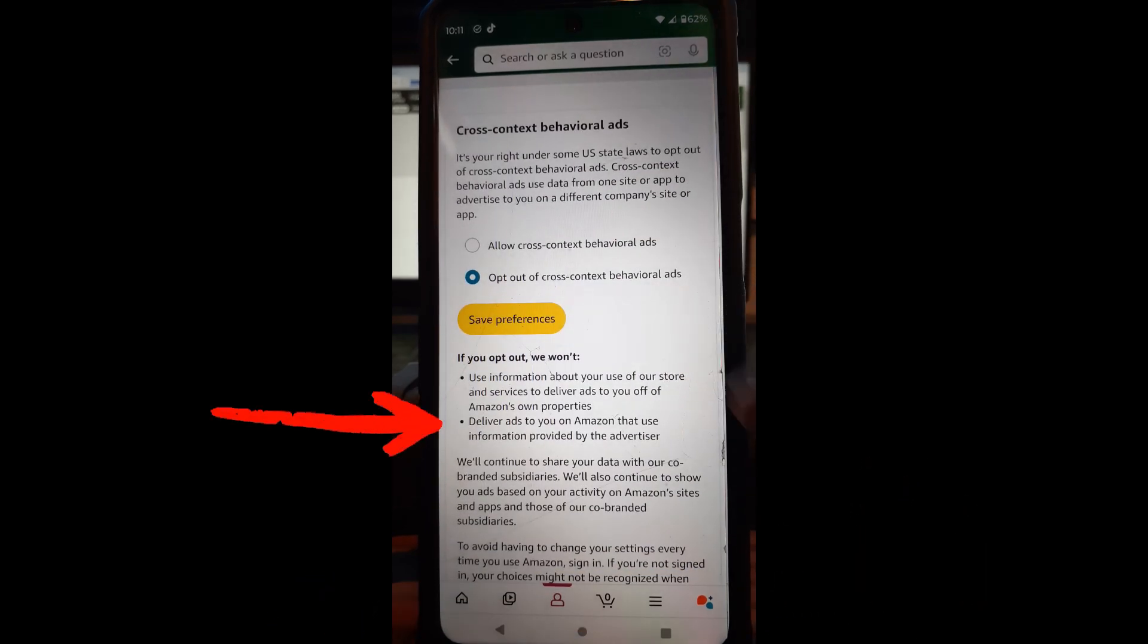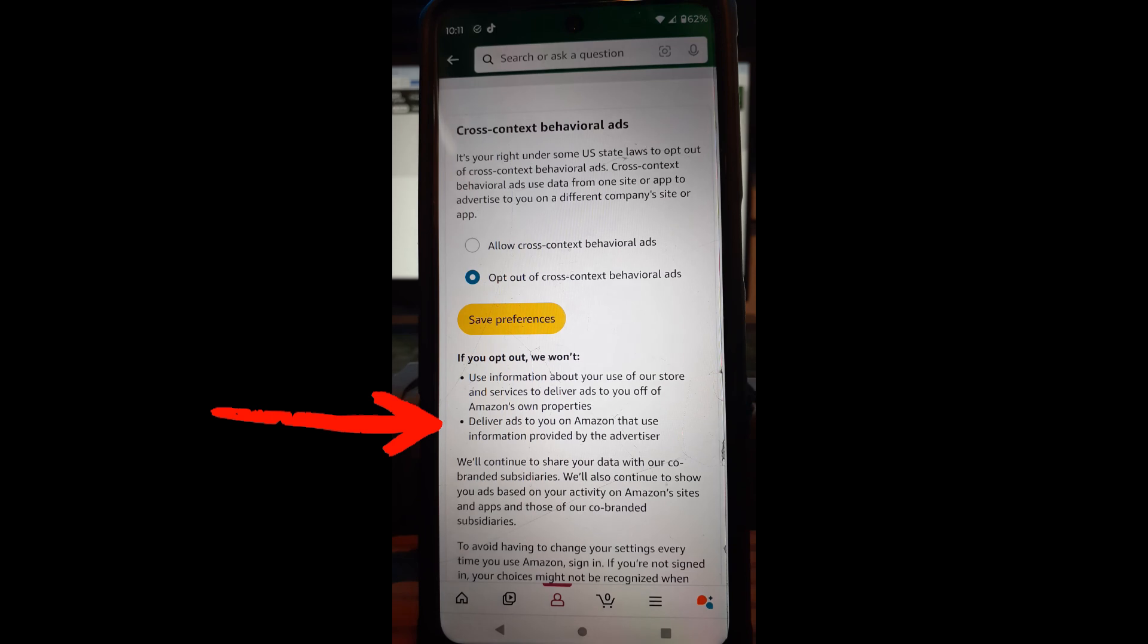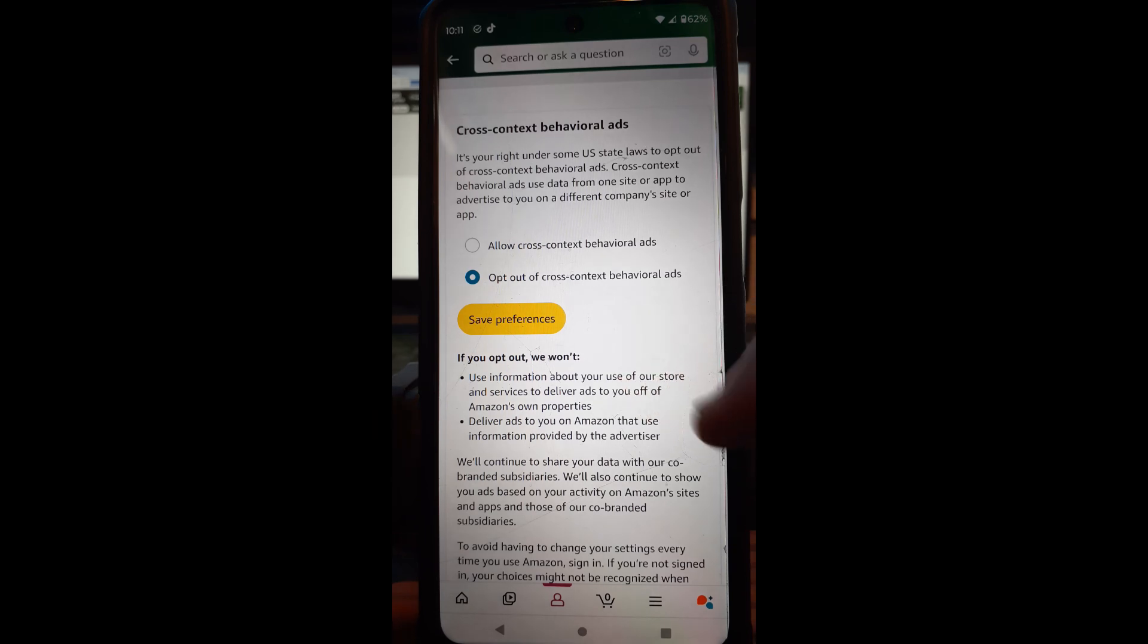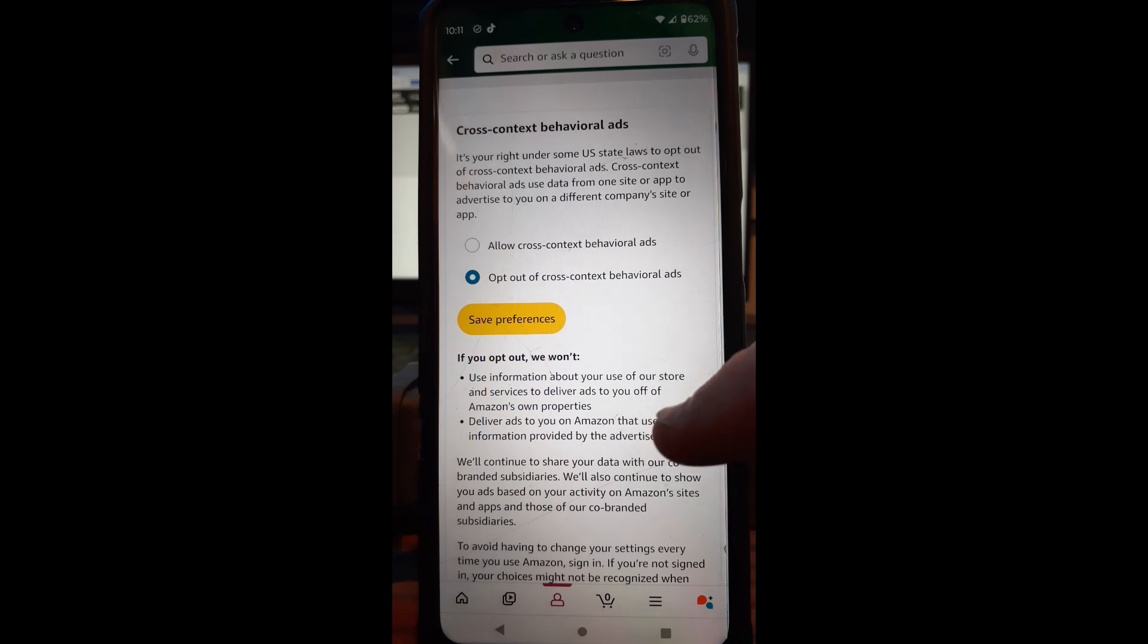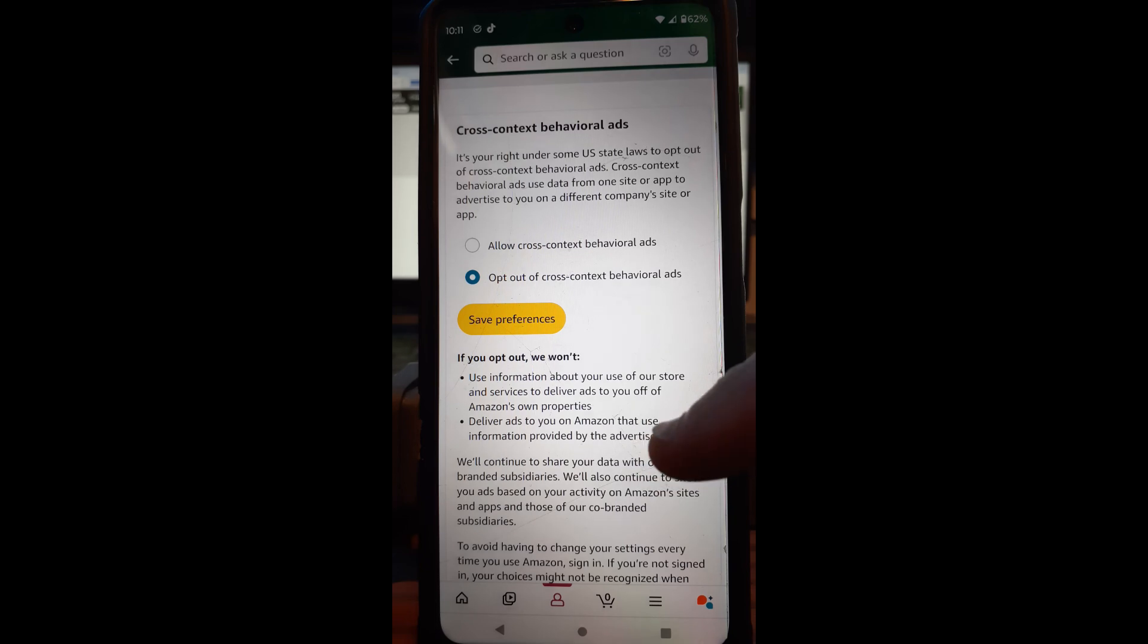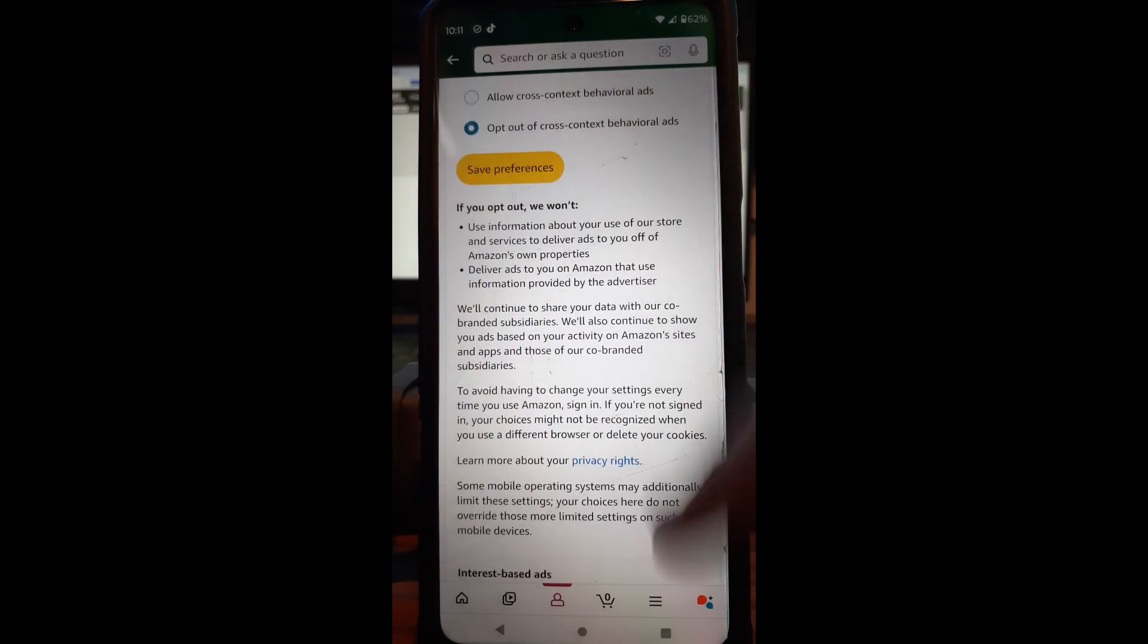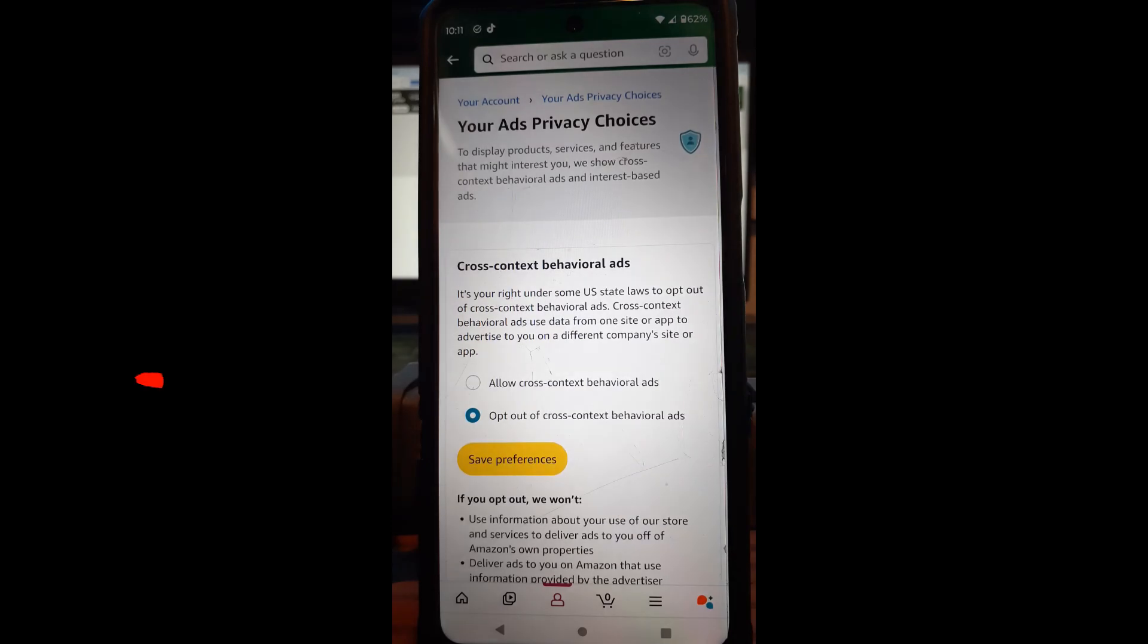If you opt out we won't use information about your use of our store and services, deliver ads to you off Amazon's own properties, deliver ads to you on Amazon that use information provided by the advertiser. So you can go through the rest of this and read this if you like but usually it's very simple.